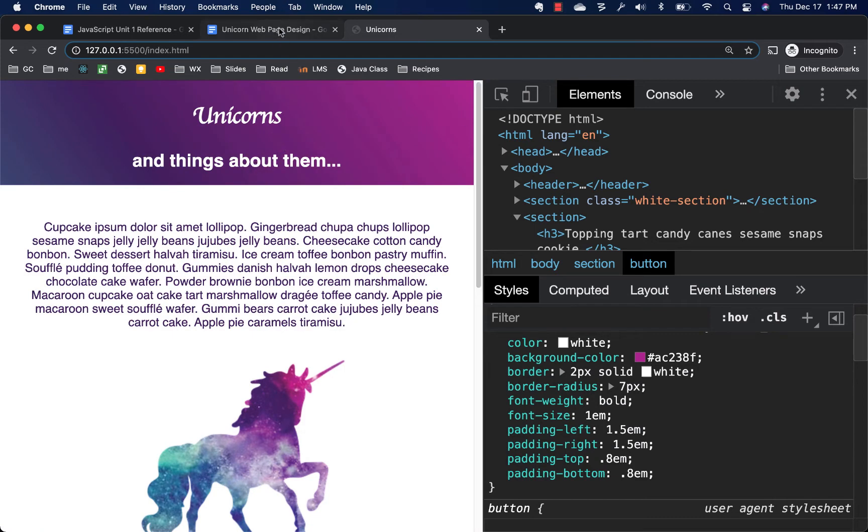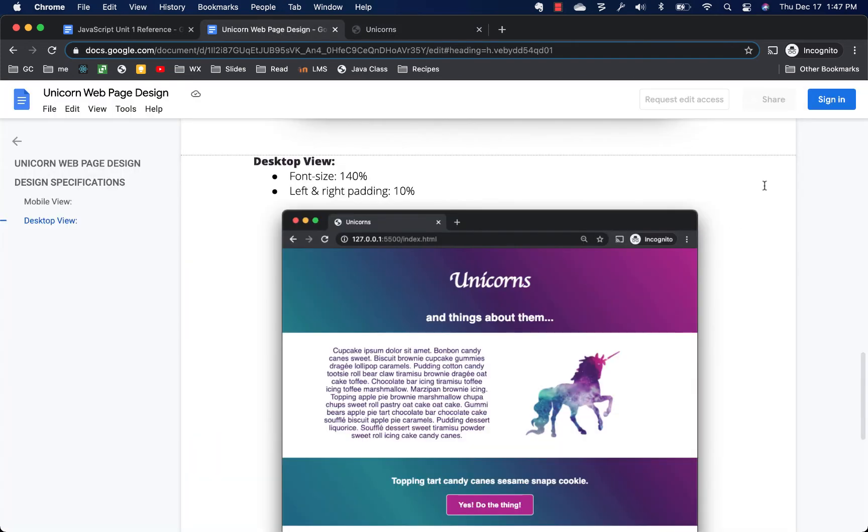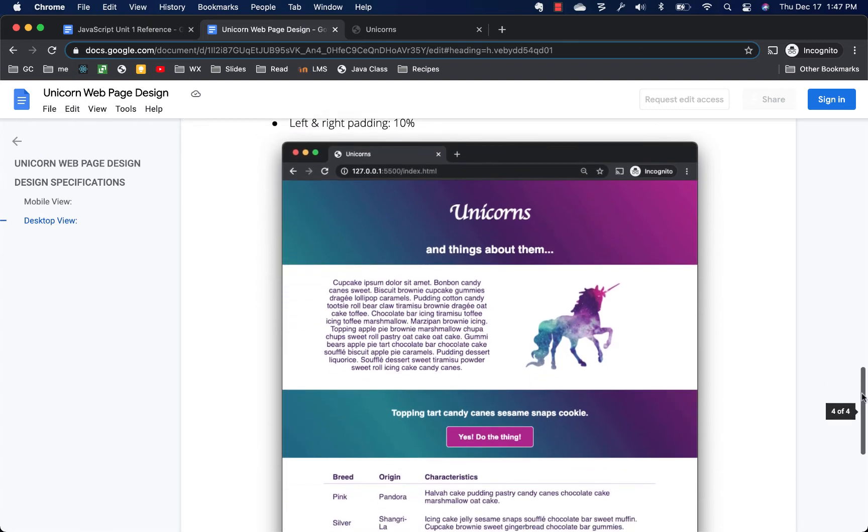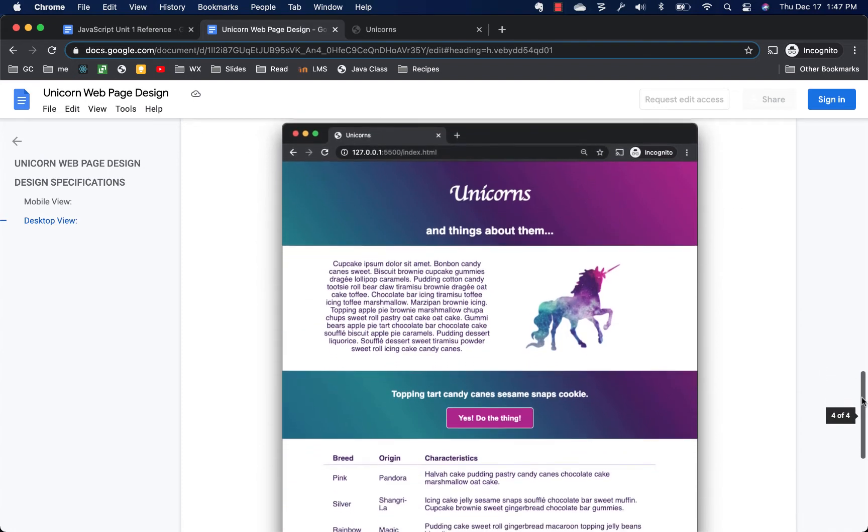What we do have now is to tackle the desktop view, because it is a little bit different than the mobile view. So let's start just in seeing what are the things that are different here that we're going to have to tackle.